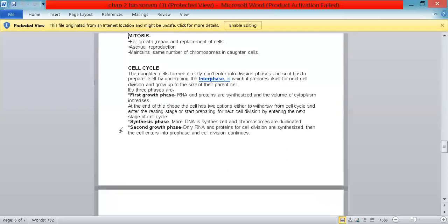The cell cycle has three interphase stages. In the first growth phase, RNA and proteins are synthesized and the volume of cytoplasm increases. At the end of this phase, the cell either withdraws into a resting stage or starts preparing for the next cell division. In the synthesis phase, more DNA is synthesized and chromosomes are duplicated. In the second growth phase, only RNA and proteins for cell division are synthesized, then the cell enters prophase and division continues.